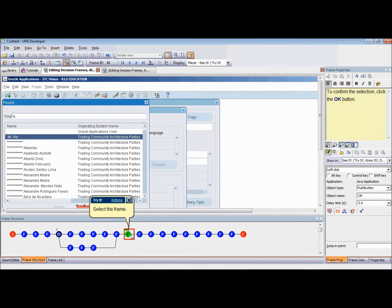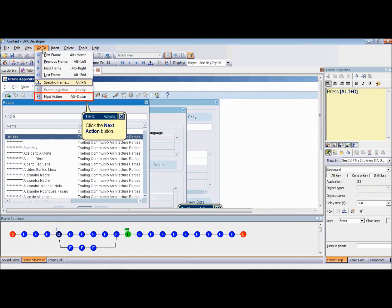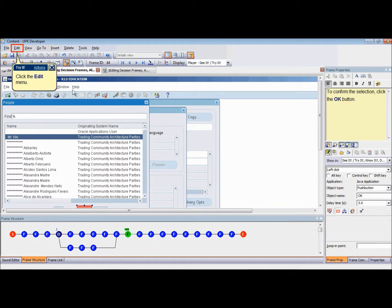To toggle between the available alternative actions, select the frame containing an alternative action and click the Go To menu, then select Next Action from the drop-down menu. Select Previous Action from the Go To menu to switch back to the previous alternative action.